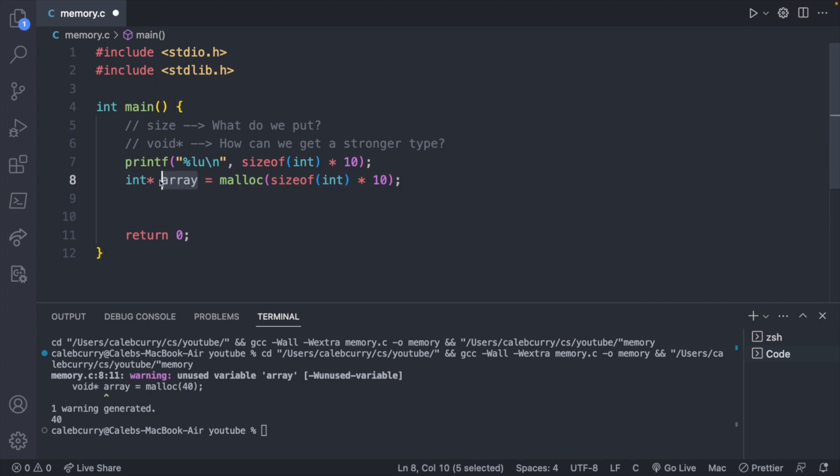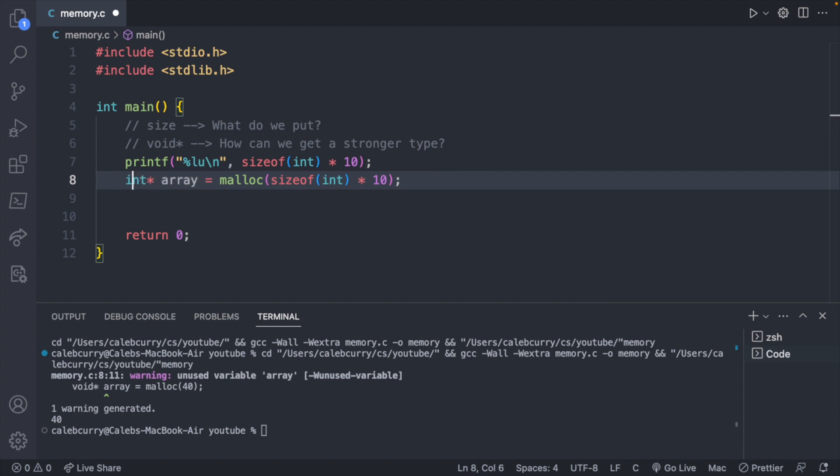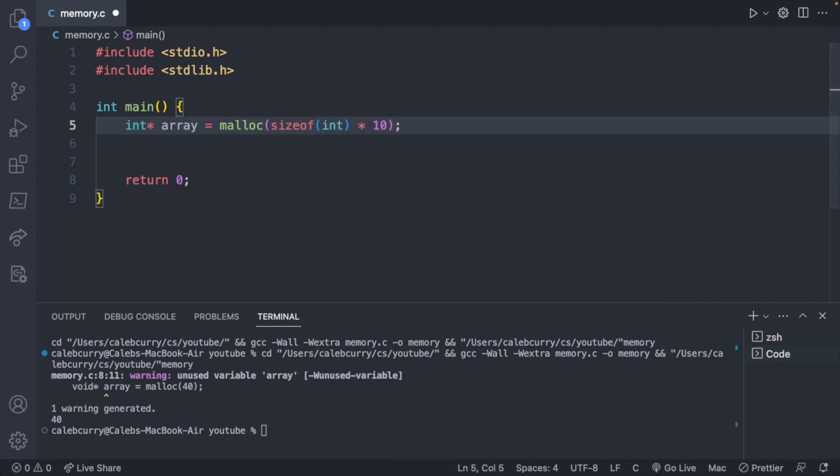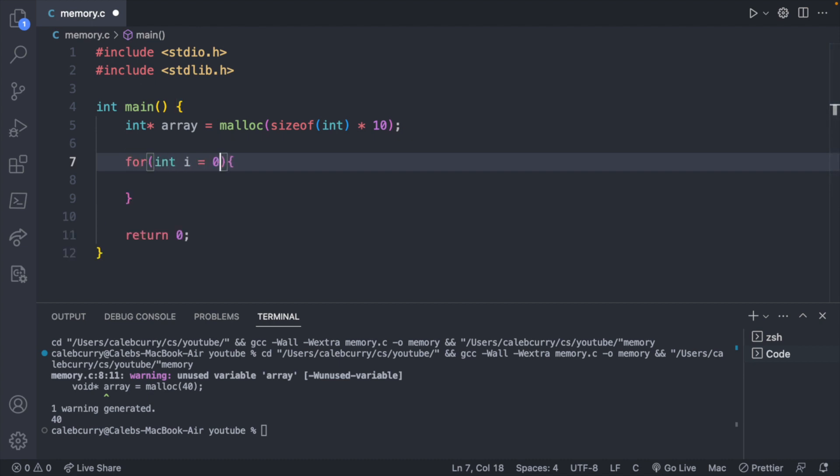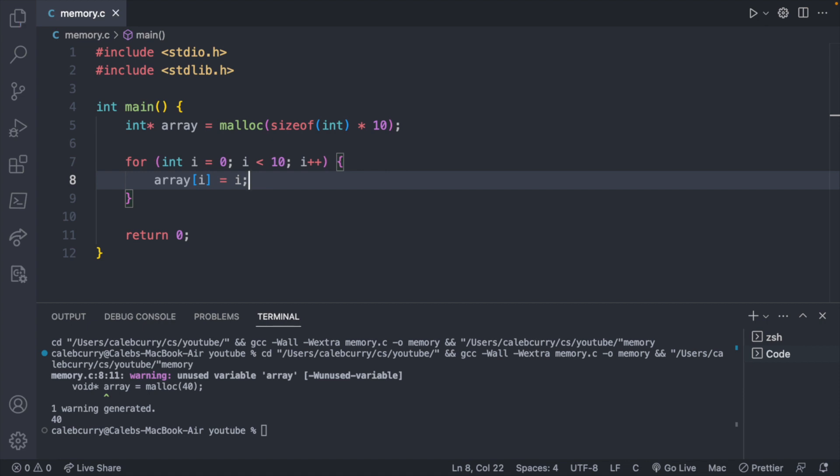So now we have array, which is a pointer to an integer inside of memory that we allocated ourselves. If this points to a single integer, how do we access the other areas in memory? Well, it's going to look very similar to the way we would work with an array. It just currently points to the first element, but we can access the next one and the next one, because they're all going to be next to each other in memory. So let's talk about how we can assign some data to this. Let's use a for loop. Start i at zero, go until i is less than 10, and then increment i. And then we can assign a value to array of i, the same way you would typically work with an array, and assign it the value of i.